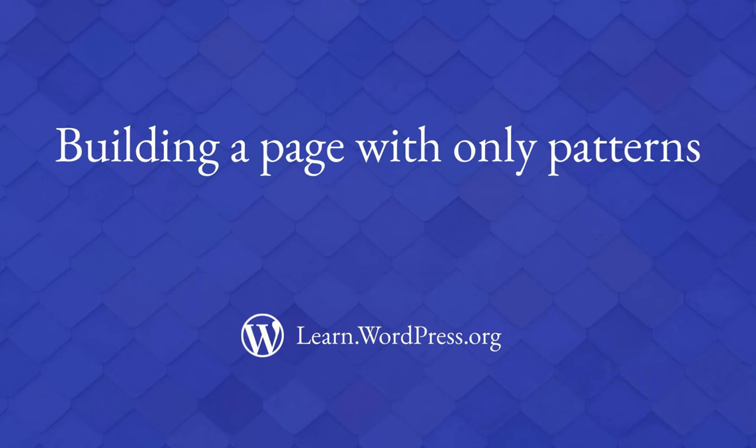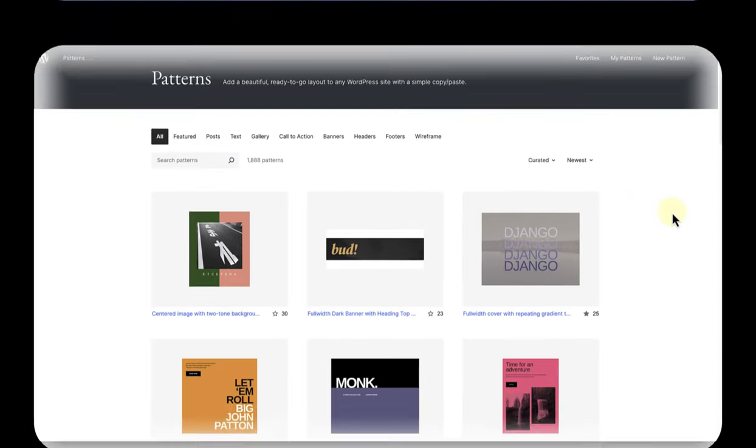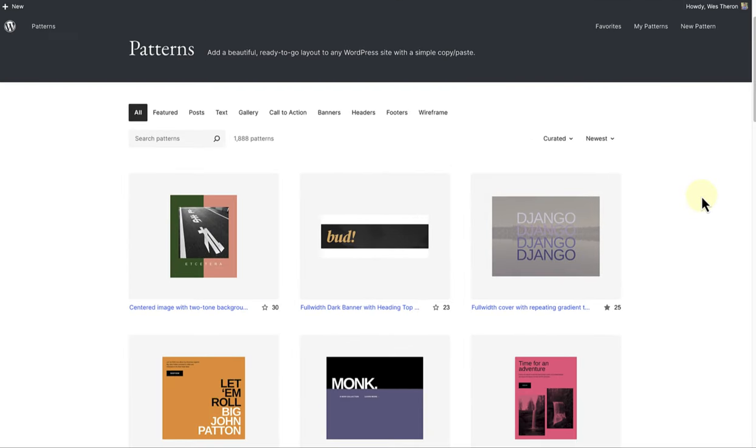In this lesson I'm going to show you how you can build an entire page only using patterns. Block patterns are a collection of pre-designed blocks that you can insert into pages and posts and then customize with your own content.